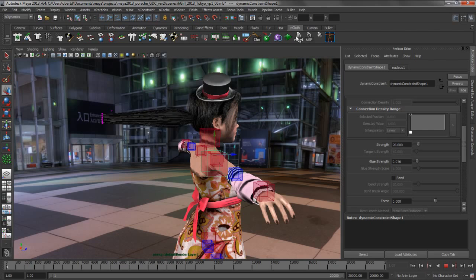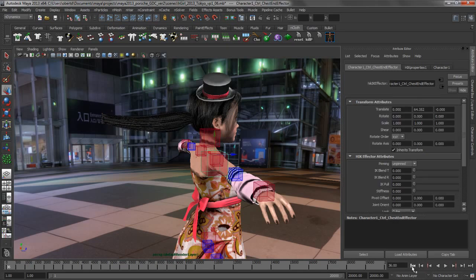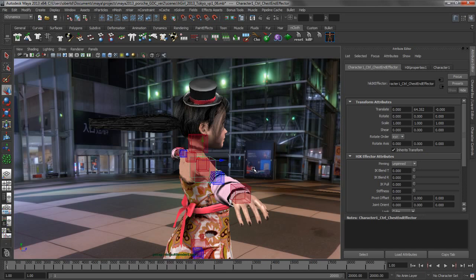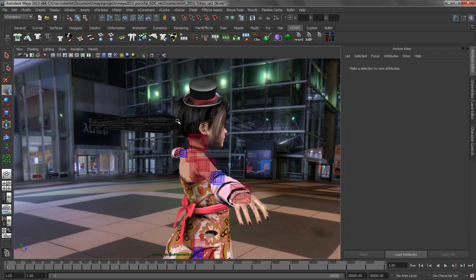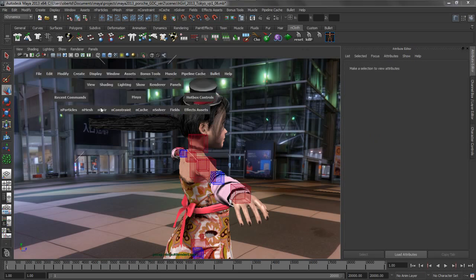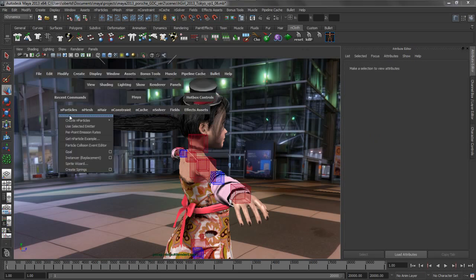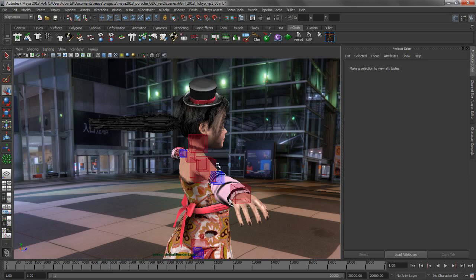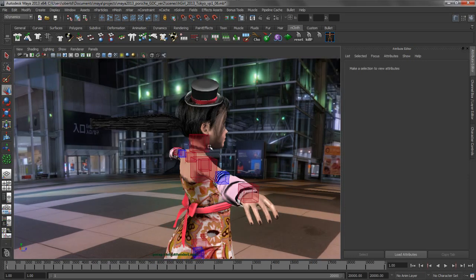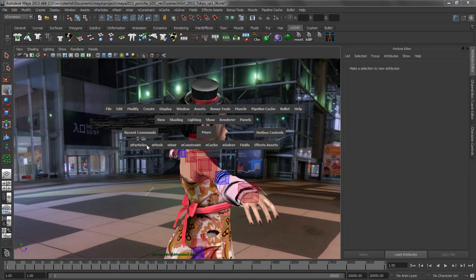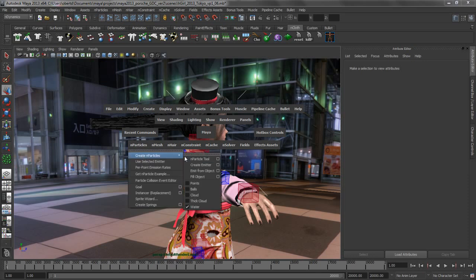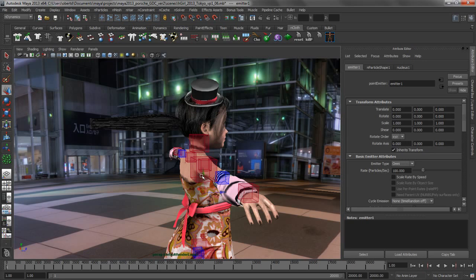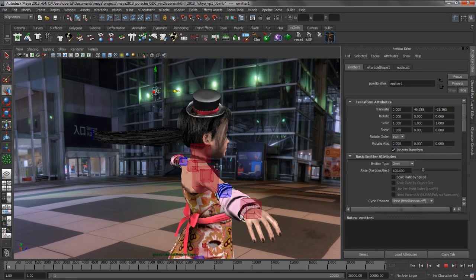Let's go ahead and reset this and we'll talk about the last thing that we wanted to highlight with the nHair system. And that's the ability for it to interact with other nObjects in the scene, such as nParticles. So, let's go ahead and get our nParticle system in our scene. Let's go ahead and create a simple emitter, an omnidirectional emitter that's spitting out water particles. Let's create an emitter. Let's go ahead and position that guy up here. And we'll play this back.